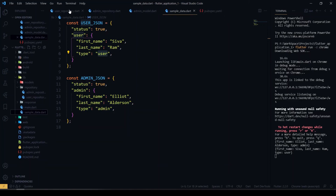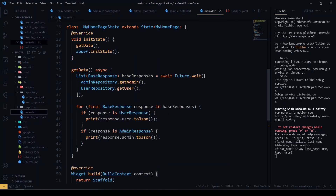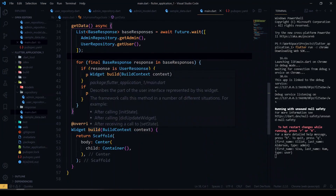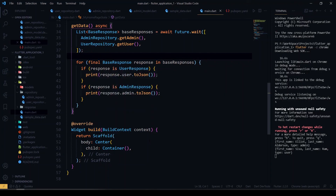So that's how we perform a list of futures in Flutter. It's not only for API calls — you can use it for any future function where you need to define a list of futures. That's all for today's video. We'll see you in the next video. Stay tuned. Bye.